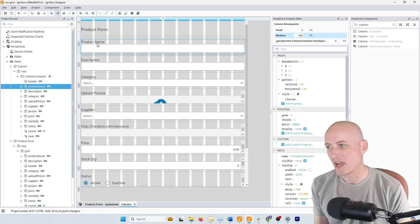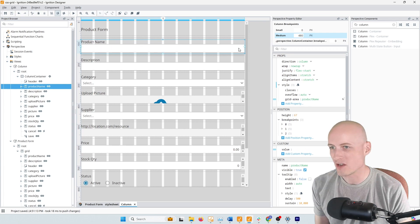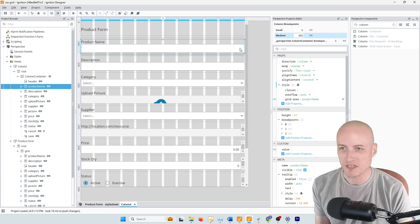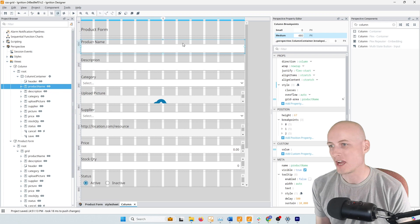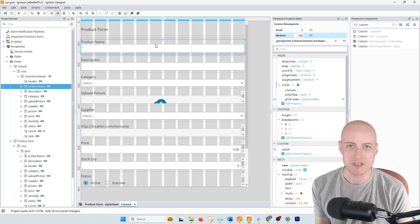So I could say I want this component here to span all 12 of these columns, or I could say I only want it to span three of these columns.